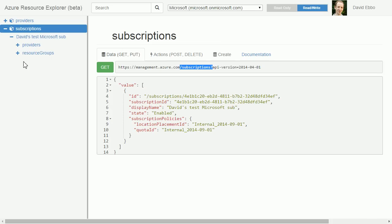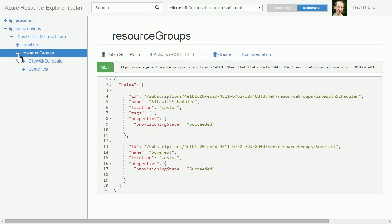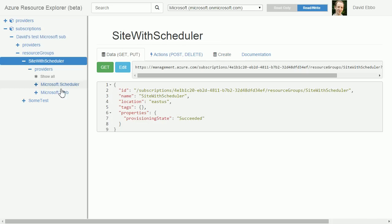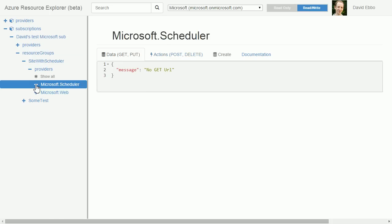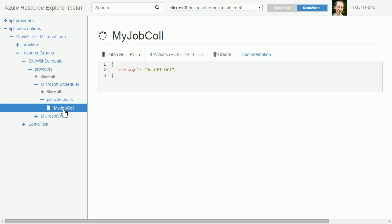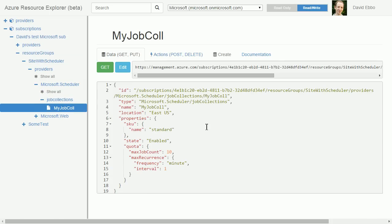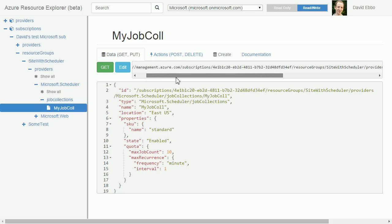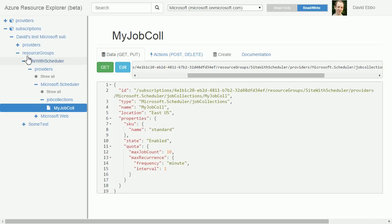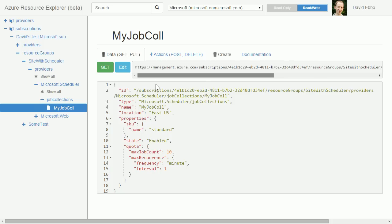If I drill into it I can see my resource groups. I have a couple in there. If I go to the first one I have some scheduler objects. I can see, for instance, a job collection, and as I make requests you see the shape of the URL exactly matches what you see in the tree here. At the bottom you see the JSON that gets returned from the response.